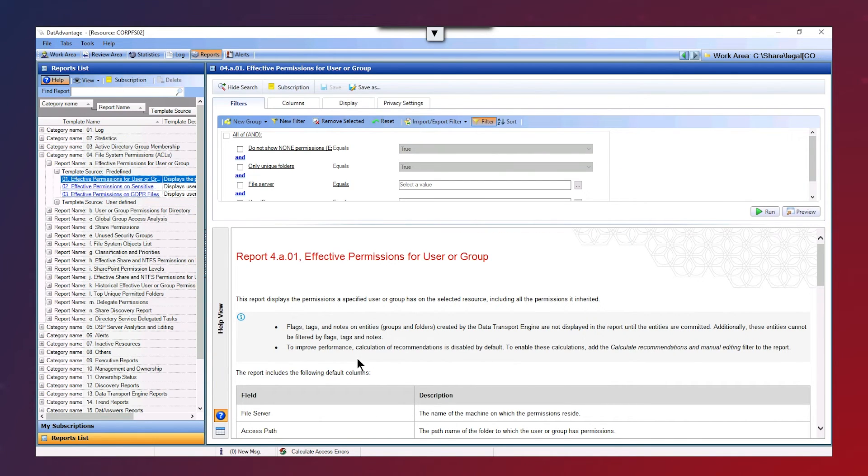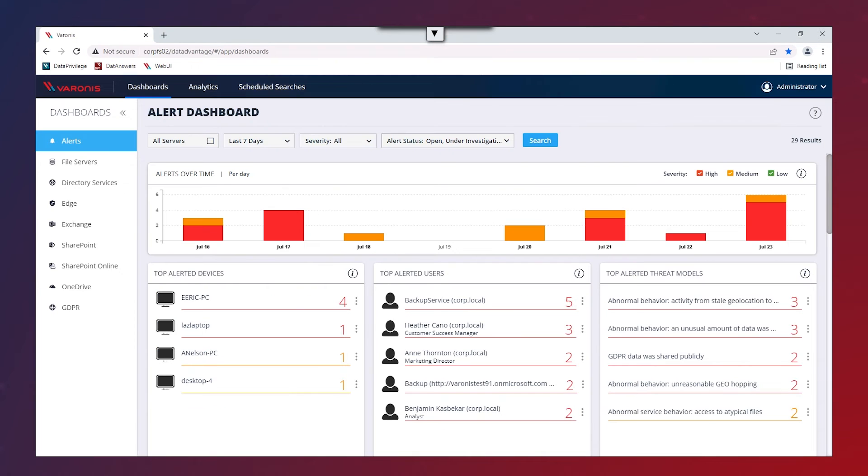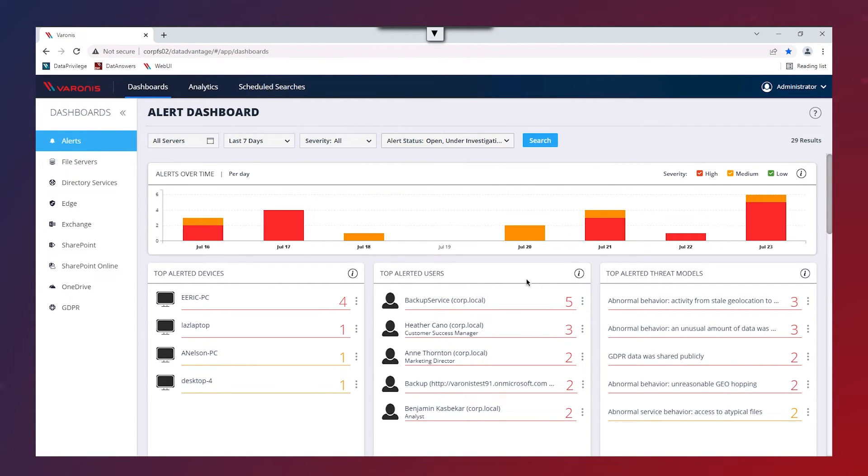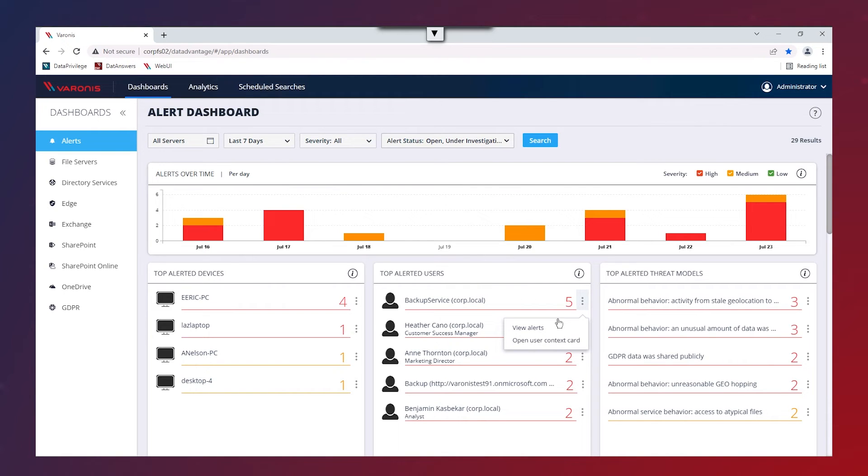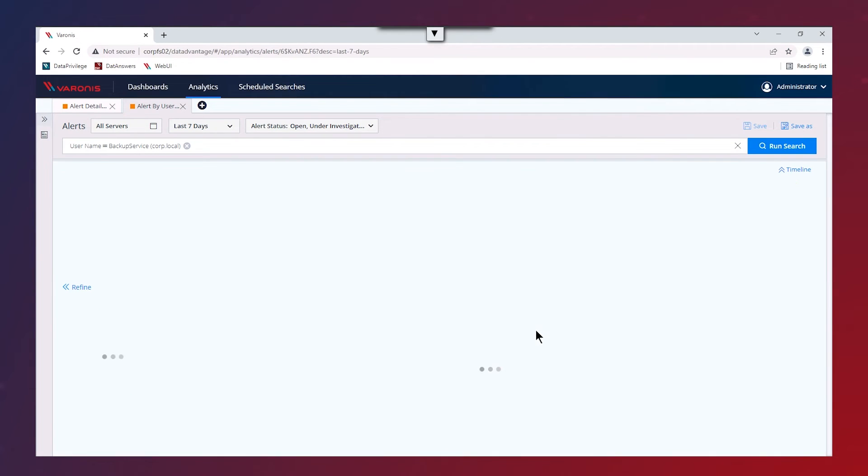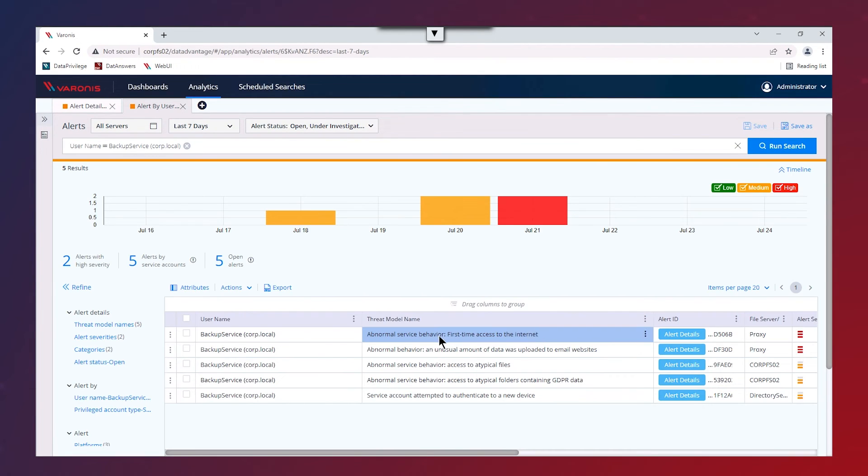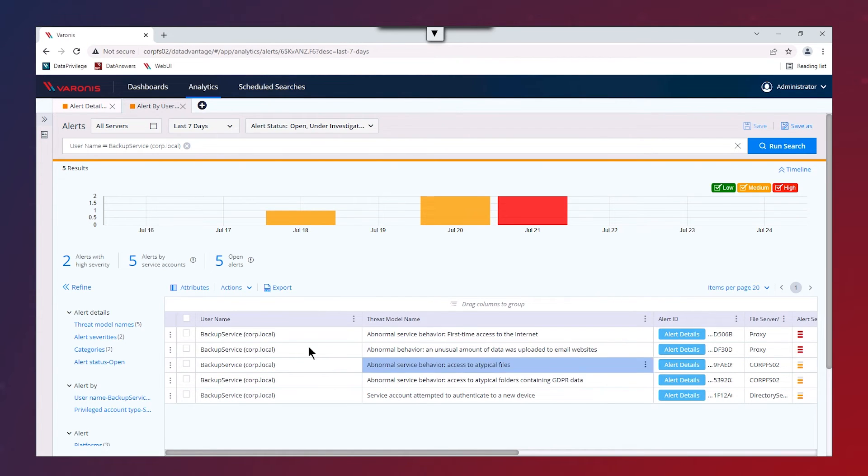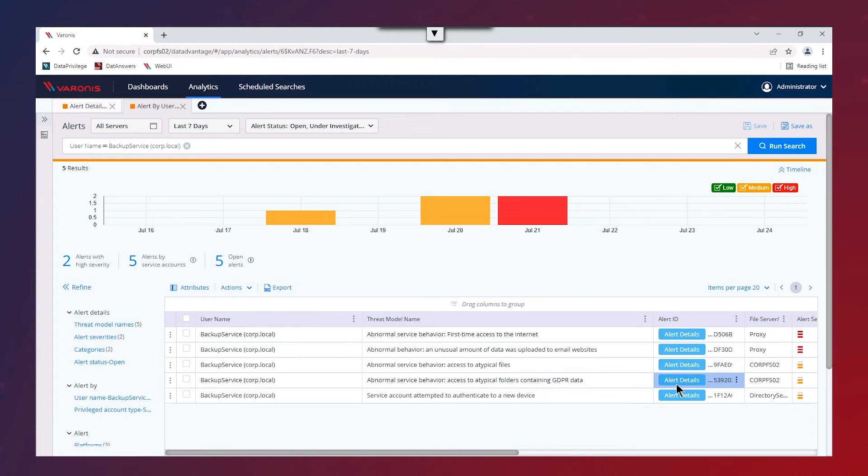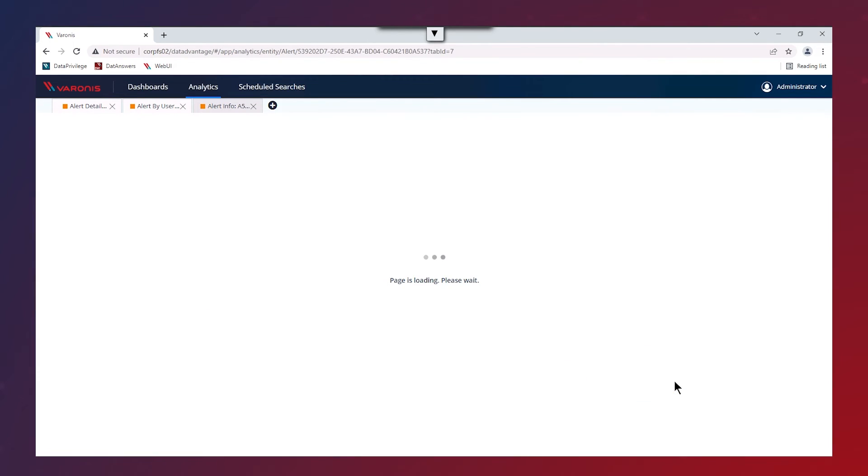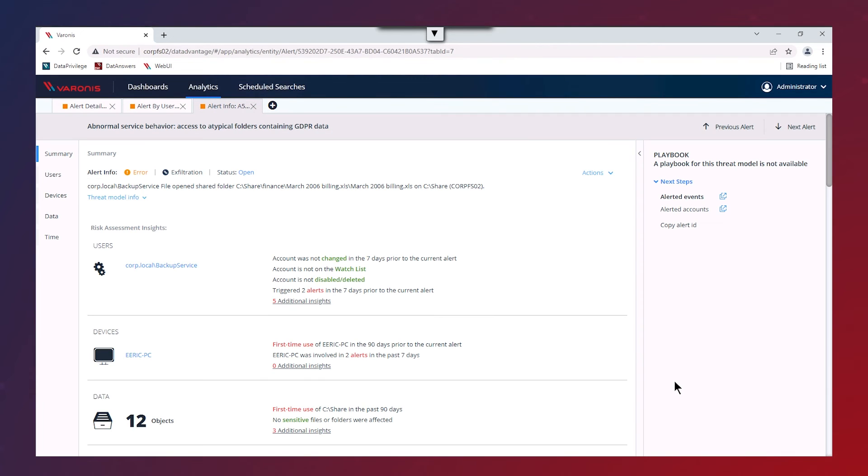If I just head back to the web interface, I mentioned we have the Summary of Alerts dashboard. On the dashboard, we're able to take a look at some of the events which have been triggered. If we want to look at the events related to a certain user, you can see here in my top alerted users, I've got a backup service account. If I click on View Alerts from this user, it's going to bring up all the alerts which this account has triggered. For each of these, I'm able to click on Alert Details to see even more information about this alert.